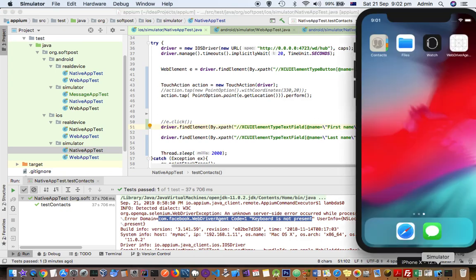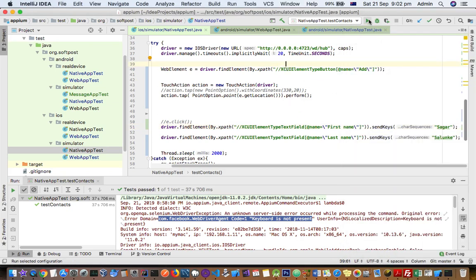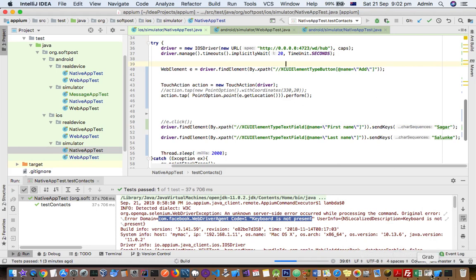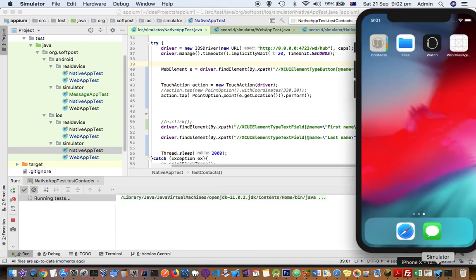Here what we are doing is just trying to add one contact in that app. So I started the execution and here is my iPhone simulator.